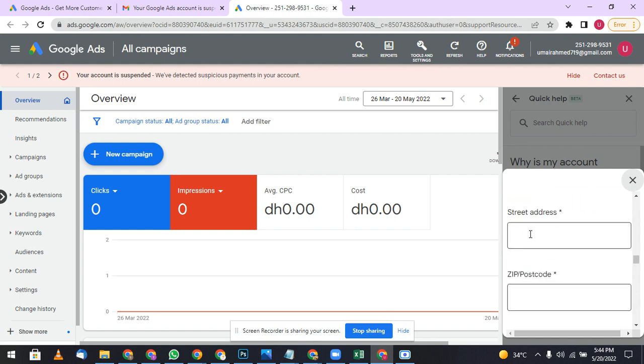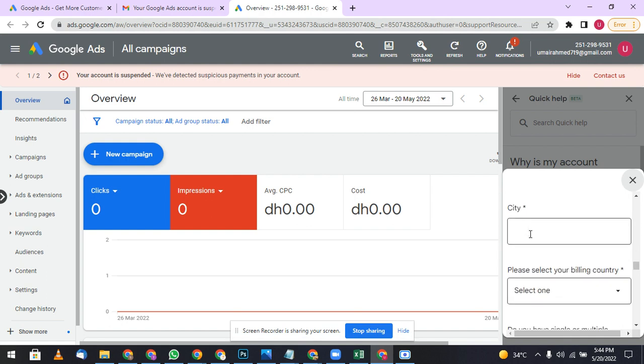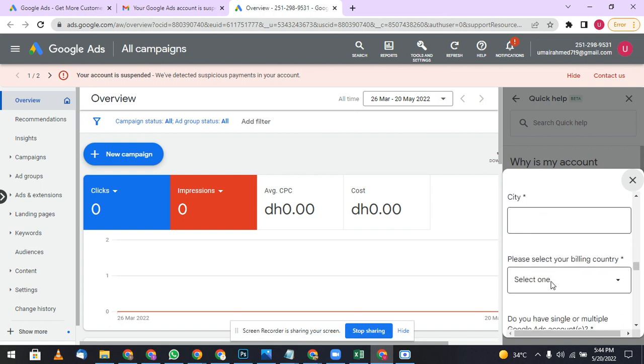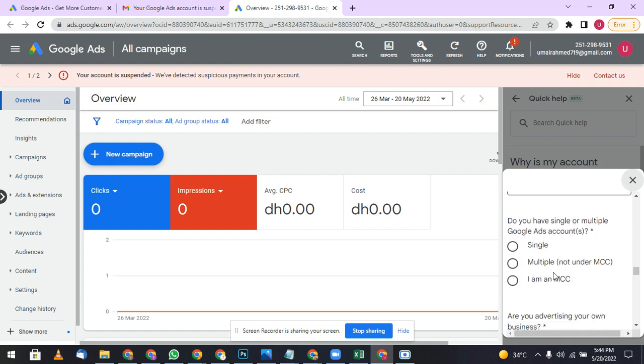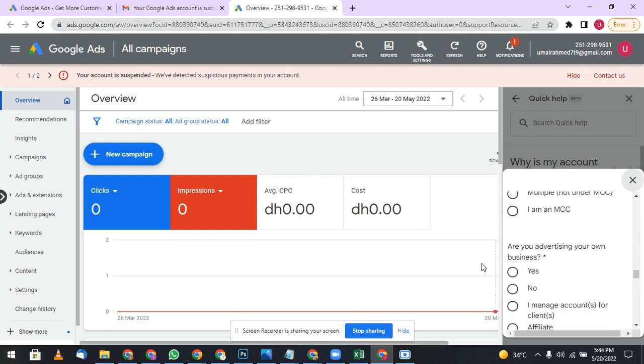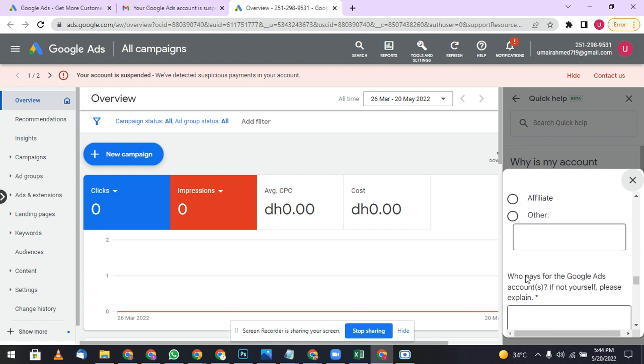Following billing details, you have to upload your details on which your bank account is registered. After that, city, billing country, single or multiple. Are you advertising your own business? You have to tell accurate information please, because if you will not give accurate information then Google will not rectify or unsuspend your account.